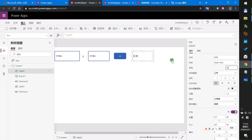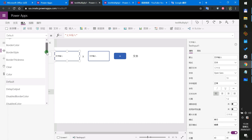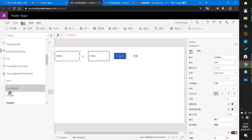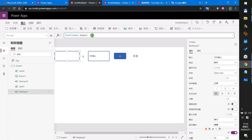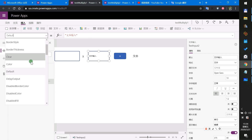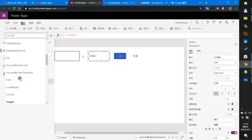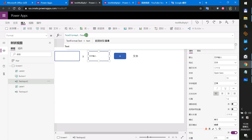Now let's set the controls. For the first text input, set the Format property to only accept numbers. We set the format to TextFormat.Number. This format makes the text input accept numbers only.